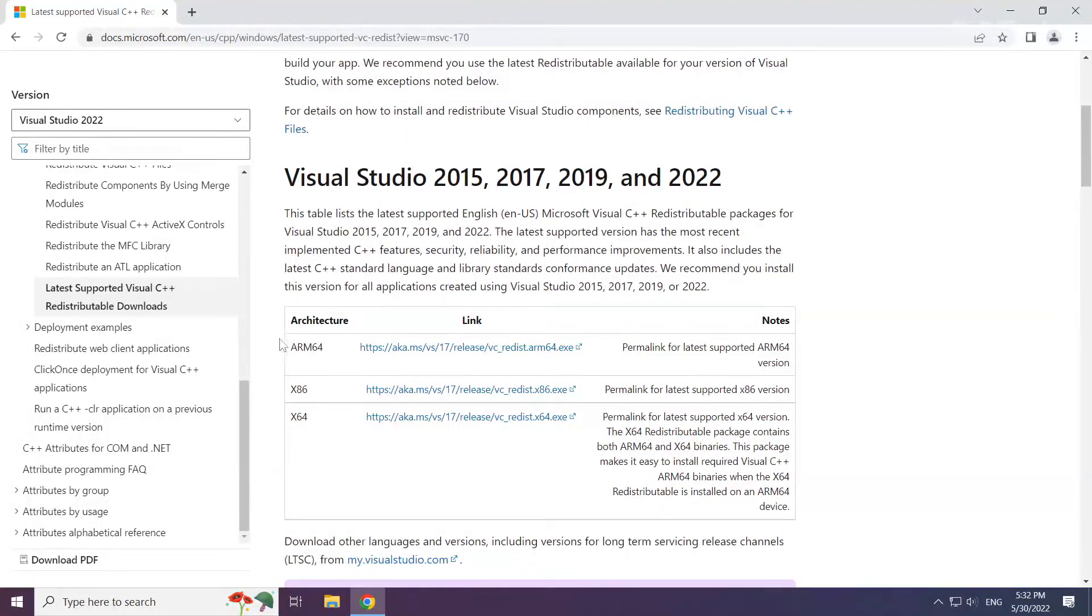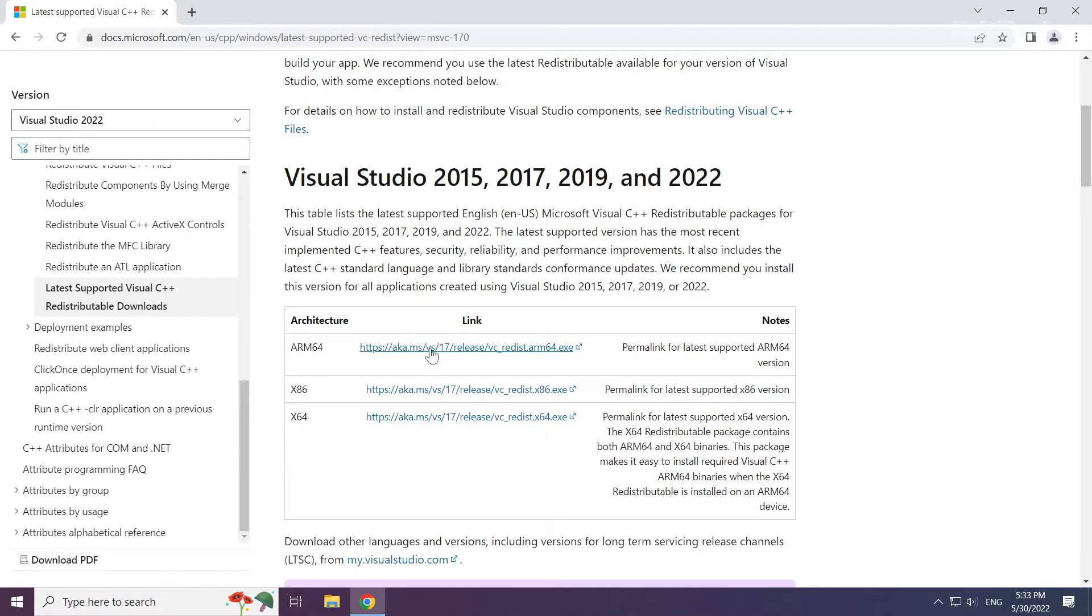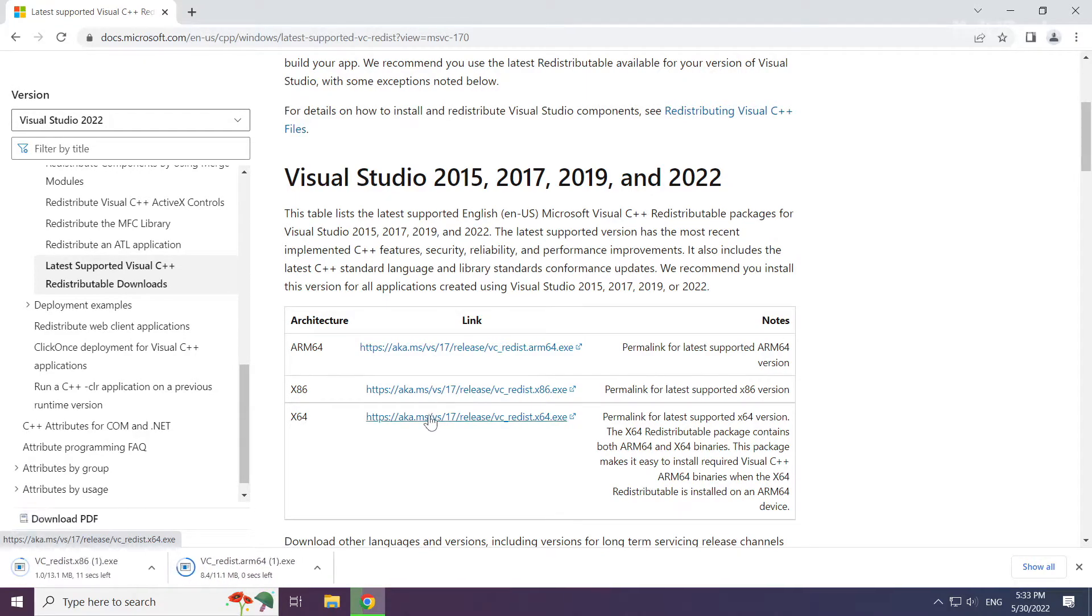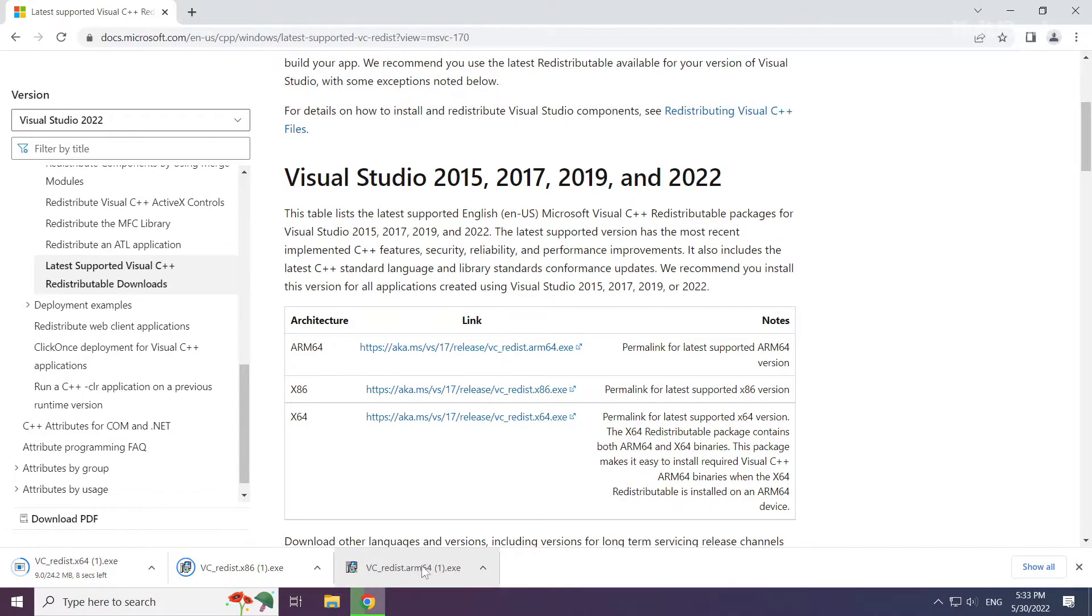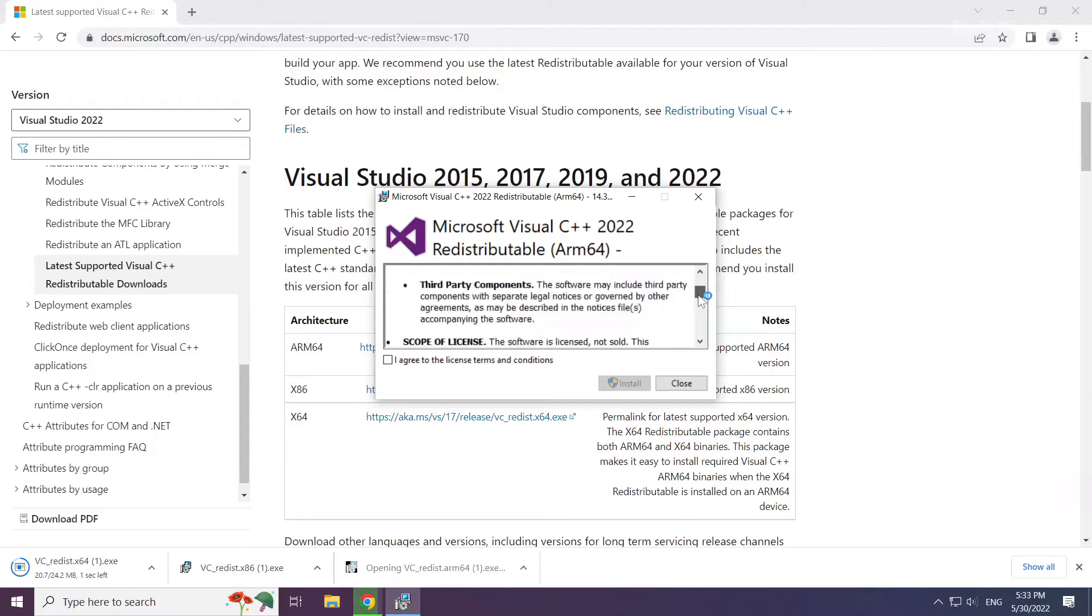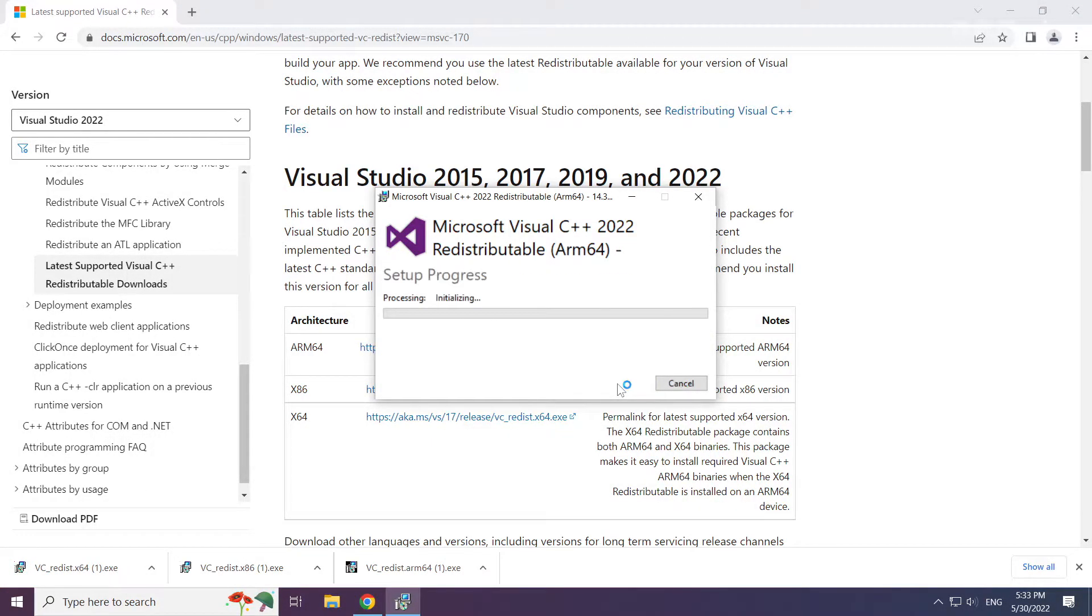Download 3 files. Install the downloaded file. Click I agree to the license terms and conditions and click install.